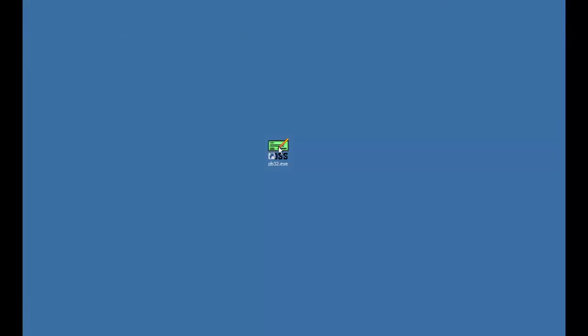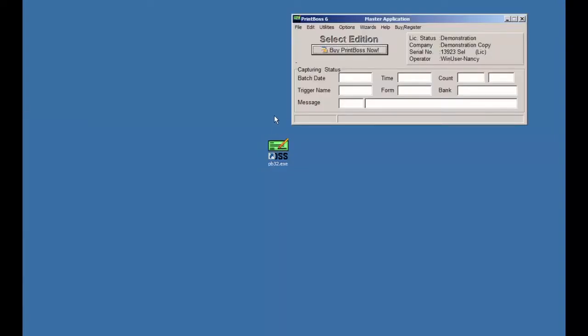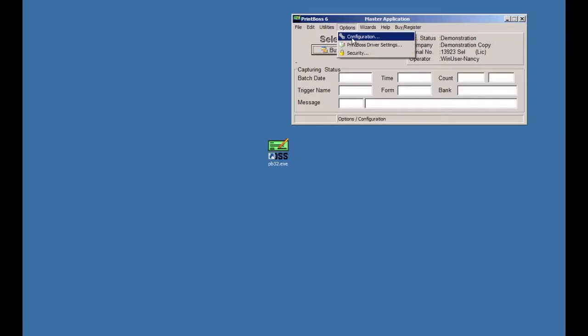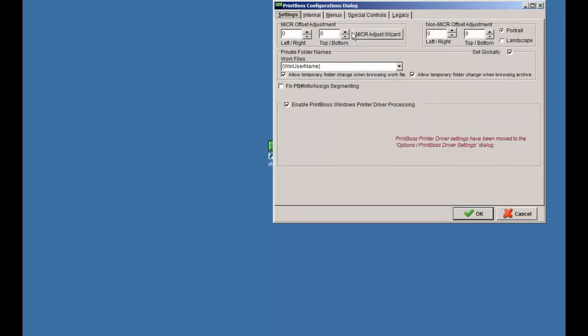You will use a special controls feature in Printboss. Start by opening your Printboss software to the master application screen by running the PB32 program. Notice the function topics at the top of the Master Application screen. Click on the Options button, then click Configuration — it is the first one on the list. Then click on the Special Controls tab.